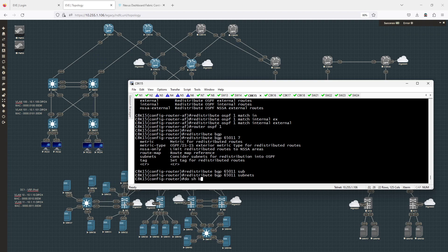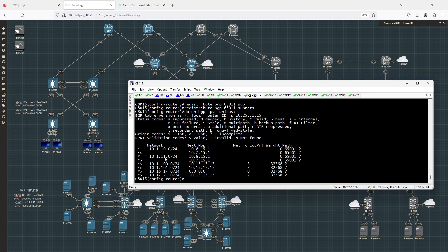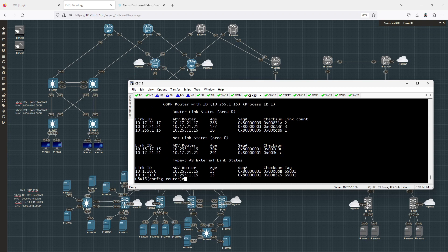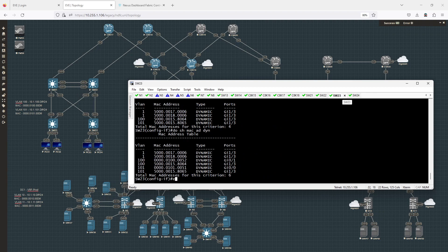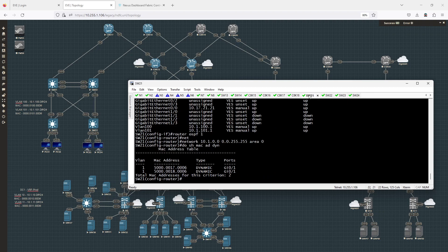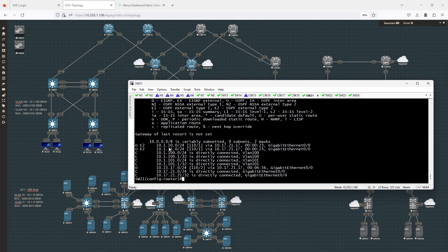Doing show BGP IPv4 unicast, I should see routes 10.1.100 and 10.1.101 in the routing table. Doing show IP OSPF database, I should see 10.1.100 and 10.1.101. Jumping over to switch 21 and doing show IP route, I can see 10.1.100 and 10.1.101 appearing as external routes, which is exactly what I'm looking for.